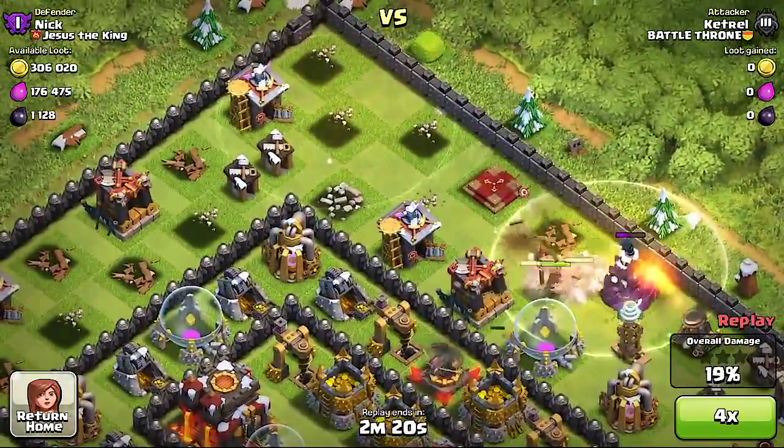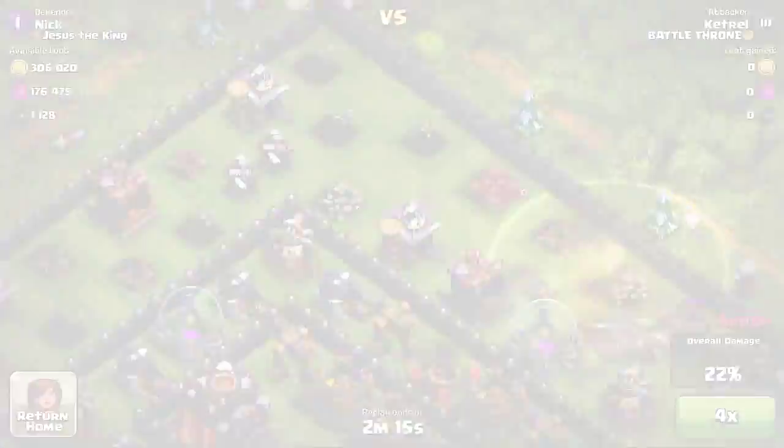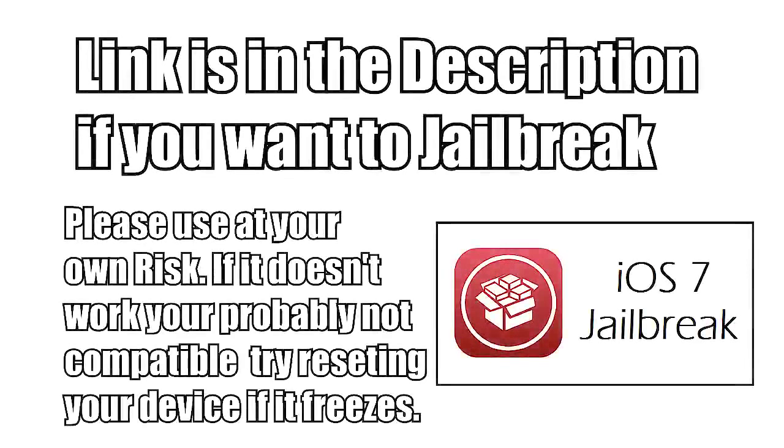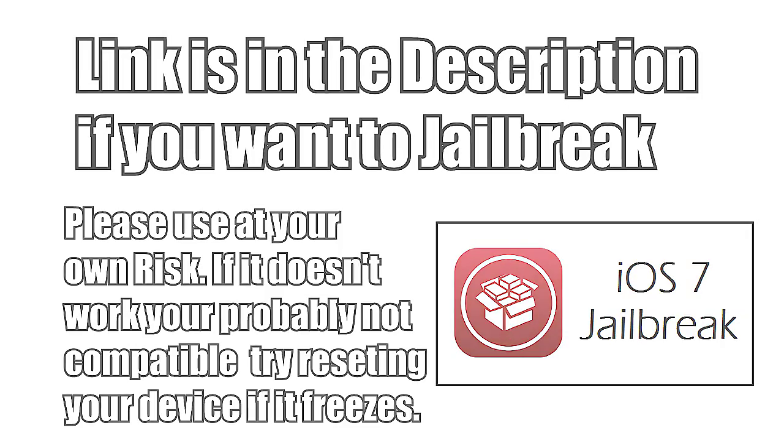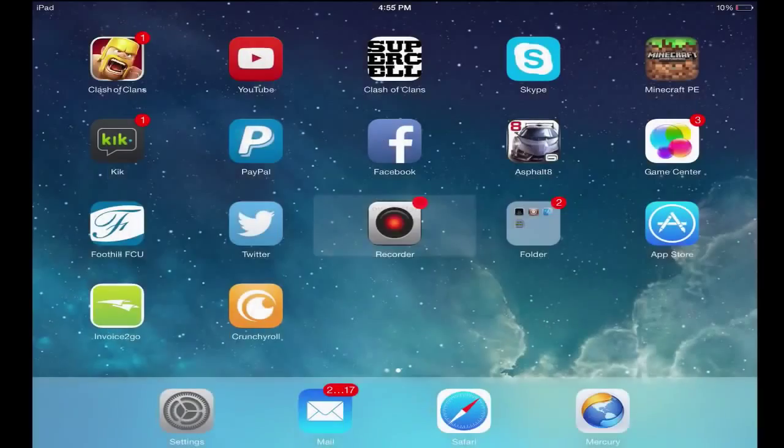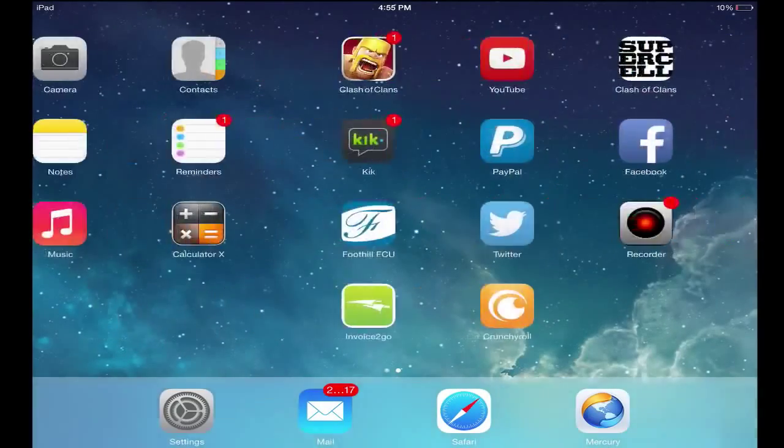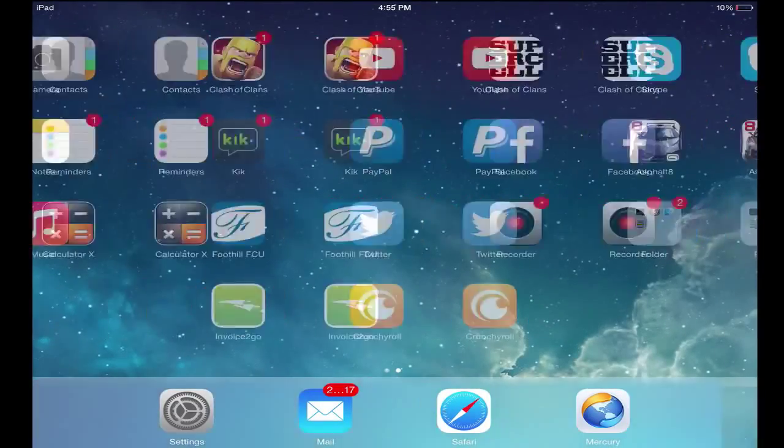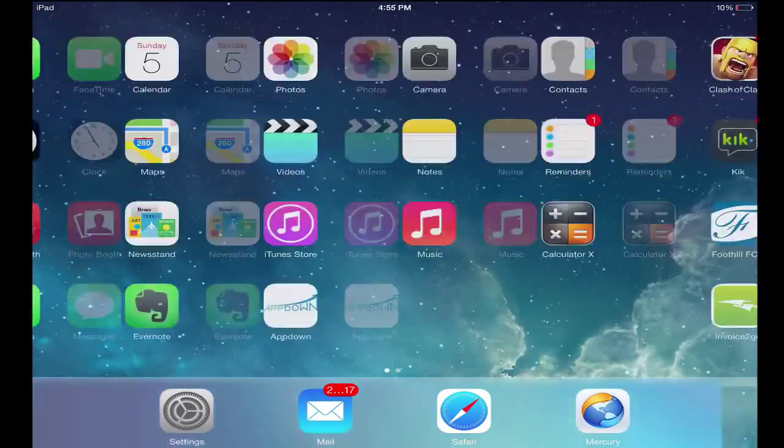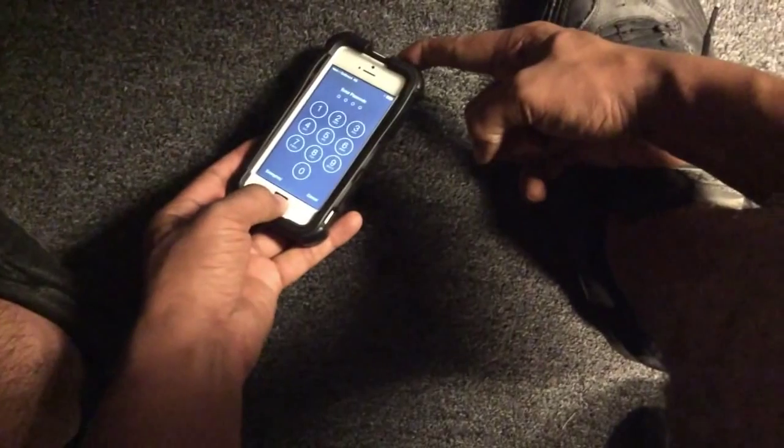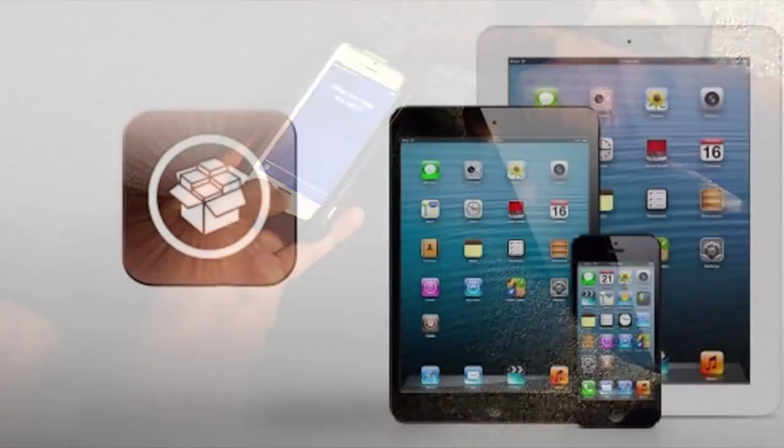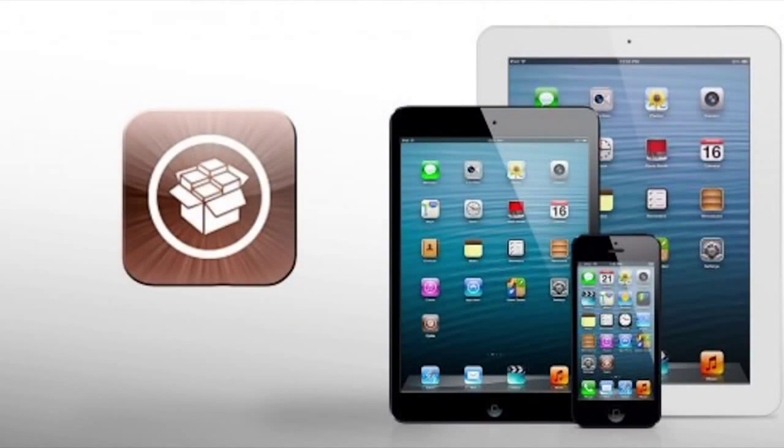Now I just want to clear up something real quick. If you are having problems jailbreaking, your device may not work with the jailbreak that they have because you might be on an old firmware or your device might not be compatible if it's older. If this happens to you and your screen freezes up, just make sure you hold the power button and the home button and that should fix any problems to reset your device.